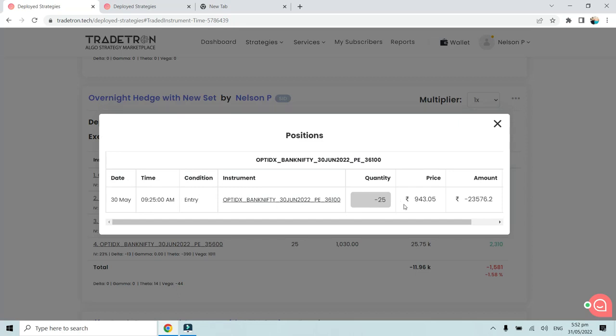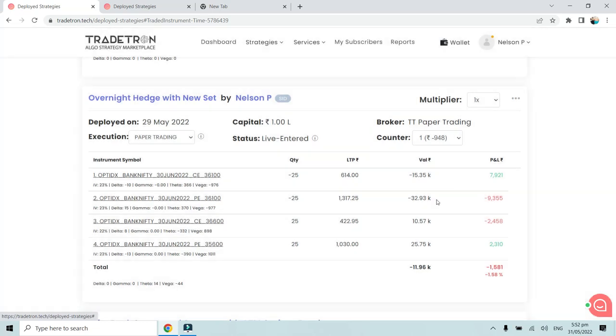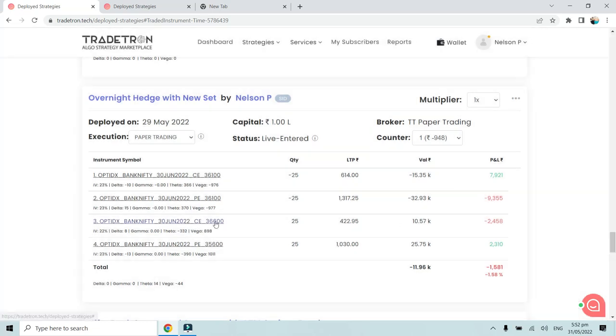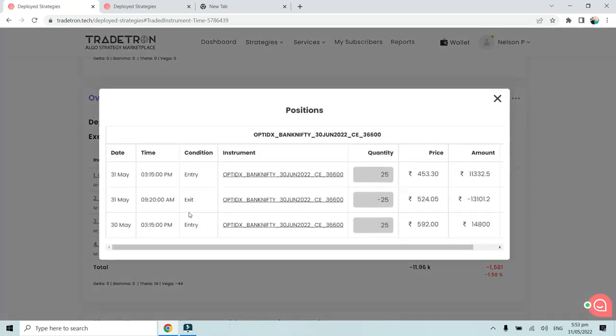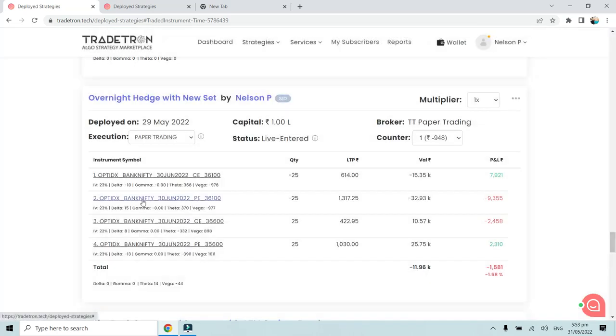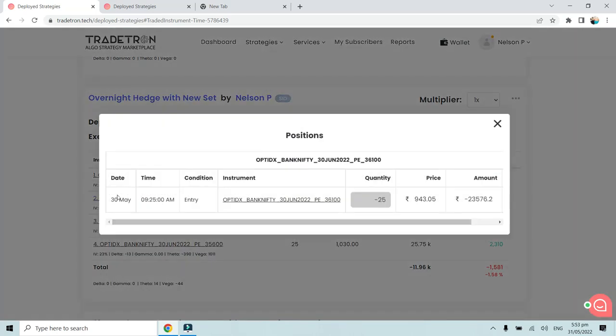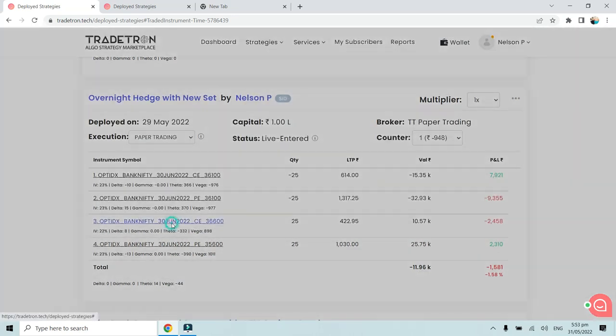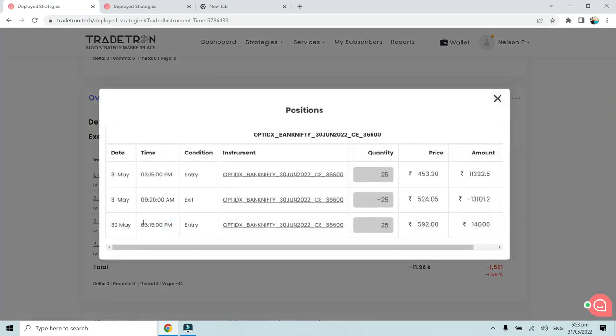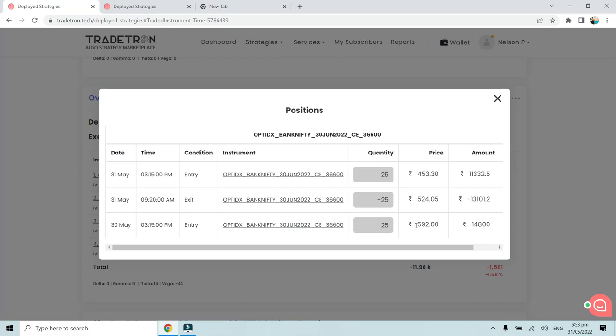Similarly, at the same time at 9:25, even the put was sold since it was a straddle. It was sold at around 9:43. What we did was about 500 strikes away we bought a hedge, but we bought it on 30th May at 3:15 PM. The entry was on 30th May 9:25 AM and on 30th May at 3:15 PM the first hedge entry was done.